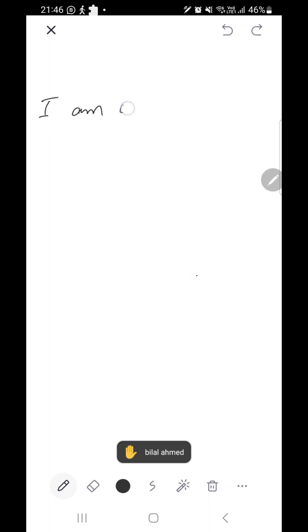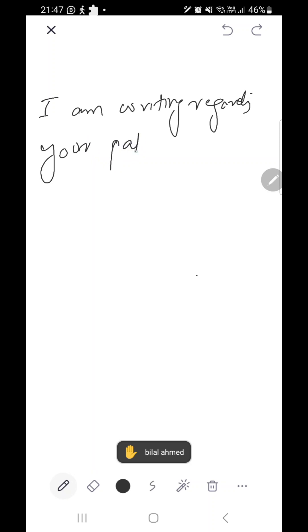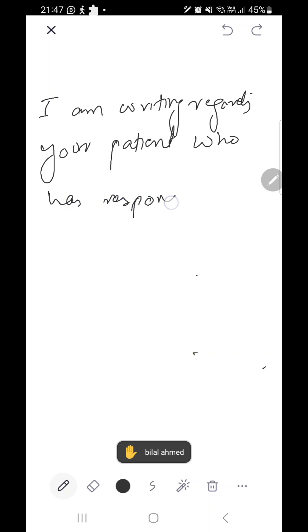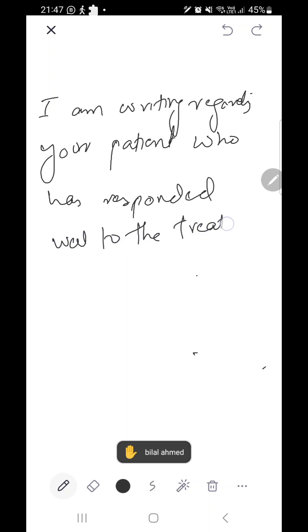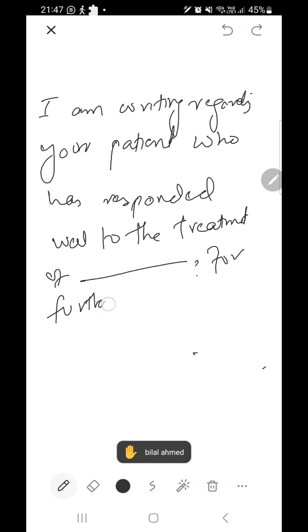We can also write another type of discharge letter introduction: 'I am writing regarding your patient who has responded well to the treatment of [condition], for further follow-up.'